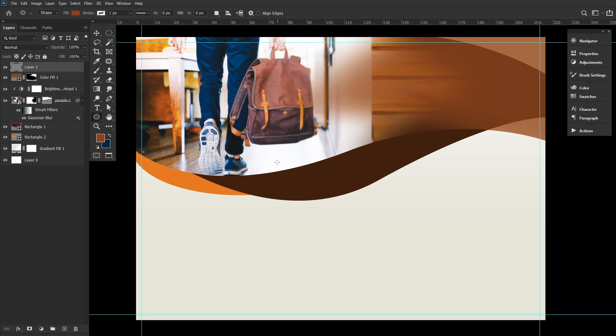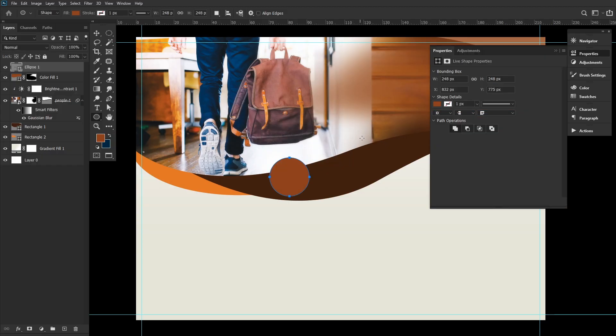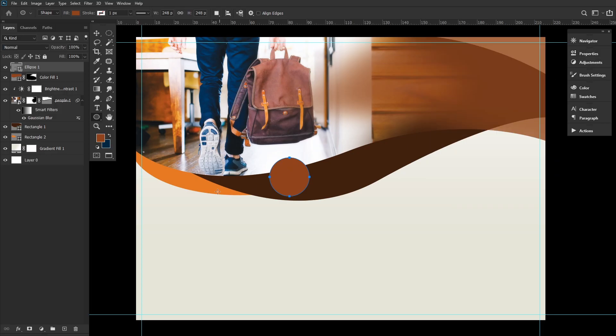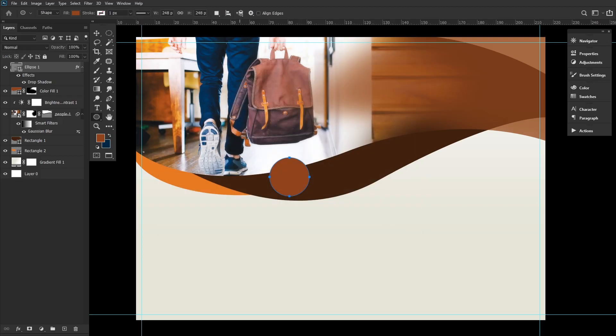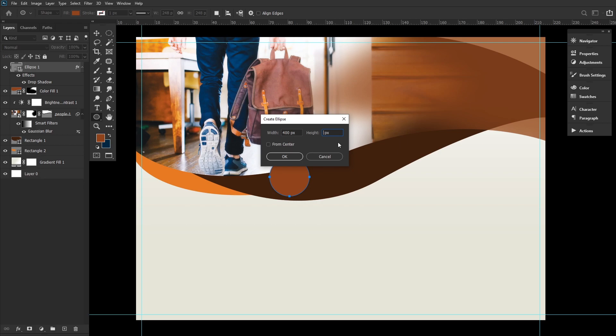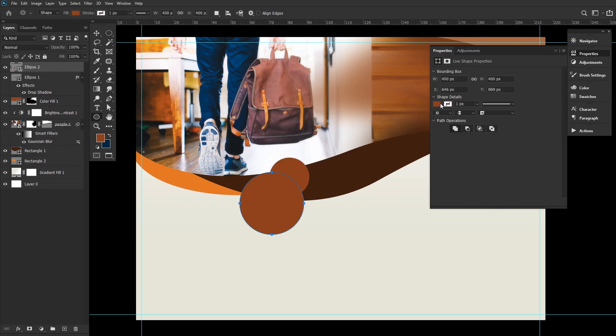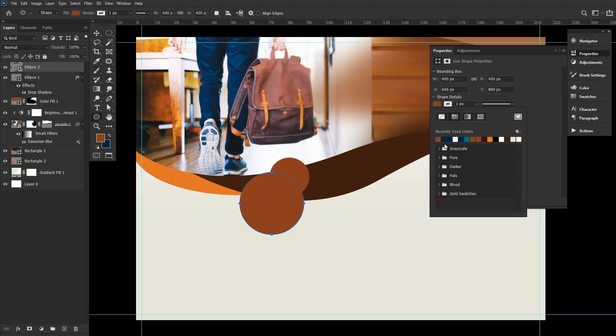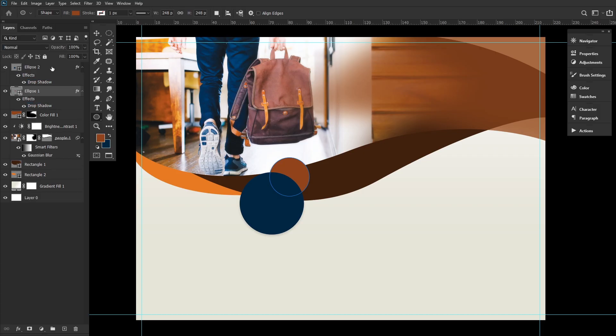Next, create a circle, setting its dimensions to 248 by 248. Fill it with a brown color, C30, M80, Y100, and K30. Next, add a drop shadow layer effect, setting the opacity to 14%, distance to 5 pixels, and size to 15 pixels. Create another circle, setting its dimensions to 400 by 400 pixels. Filling it with a dark blue color, C100, M80, Y45, K50. Go ahead and just copy the drop shadow effect from the first circle and apply it to the new circle, putting the blue circle below the brown circle.